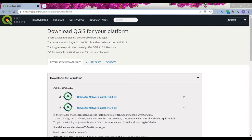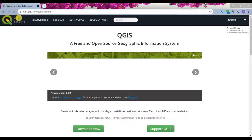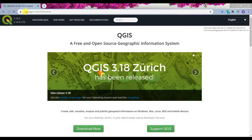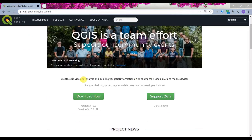So I'm in the QGIS website. You can enter the website by simply writing QGIS.org, and then here in the download now button, if I click on that, you can see